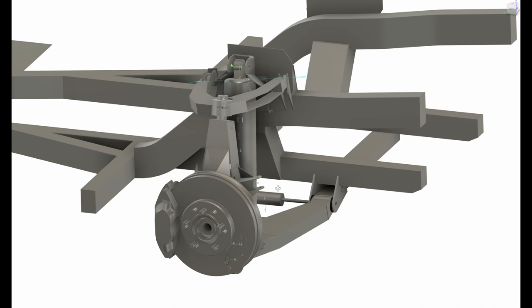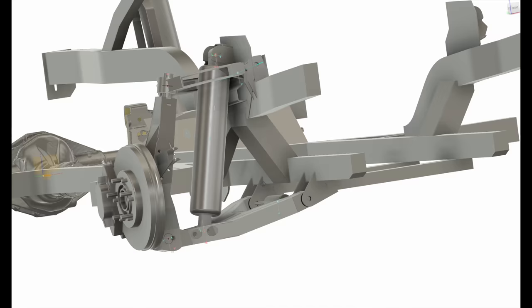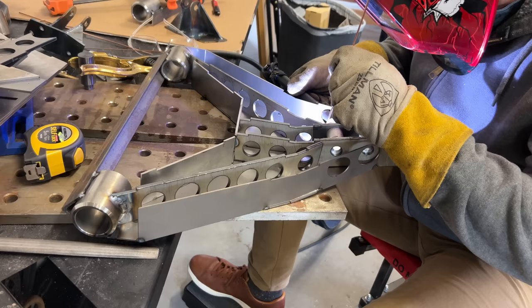Suspension, perhaps the most important part of an off-road build. The front seems like a good place to start, mostly because it's the easiest in my case. It's not done, but I have made some progress.